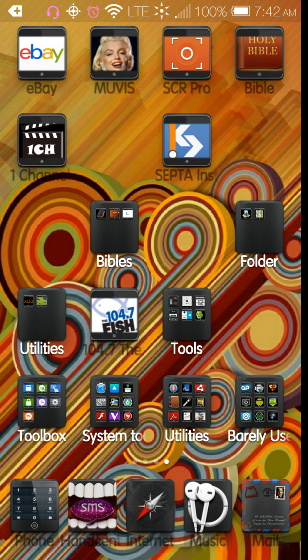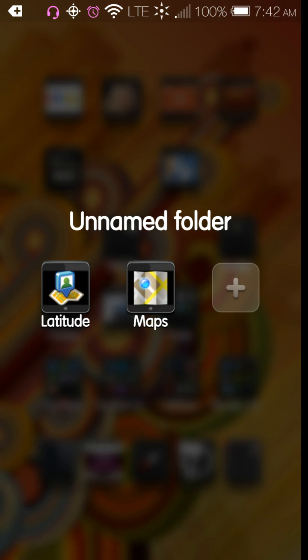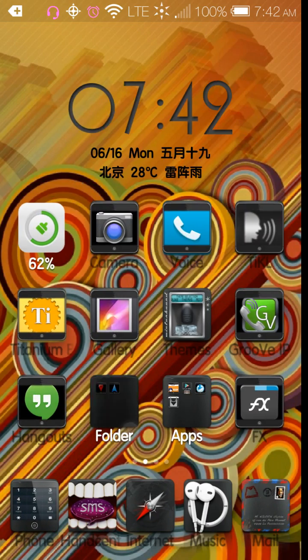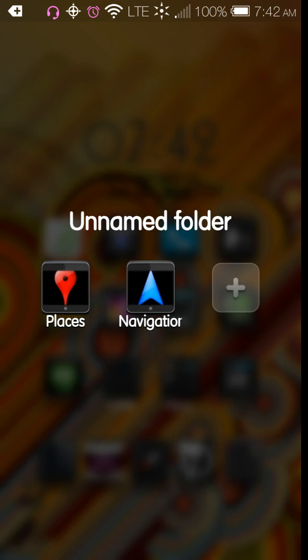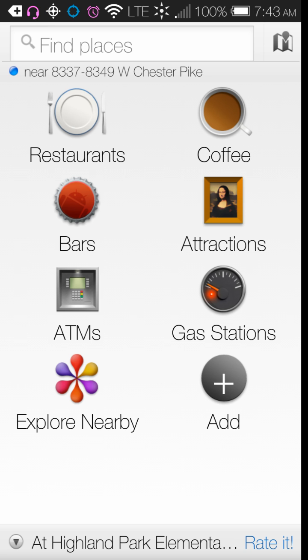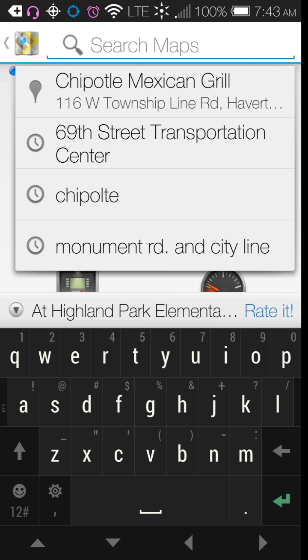I downgraded because there are features that were taken away in the upgrade that I just really don't want to live without. With that older version, maps, latitude, places, and navigator are still separate in the app, so I'm going to use Places for this demonstration.